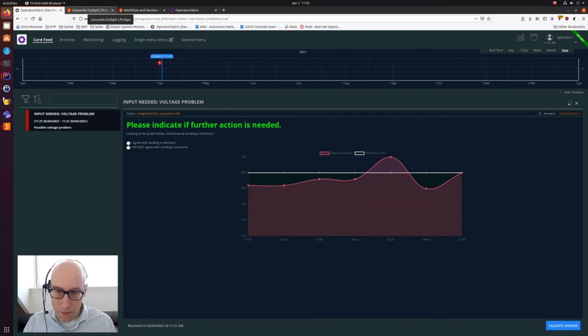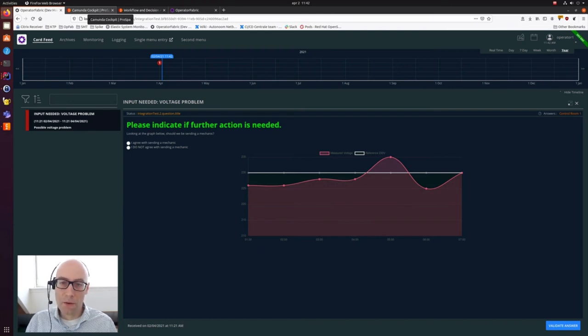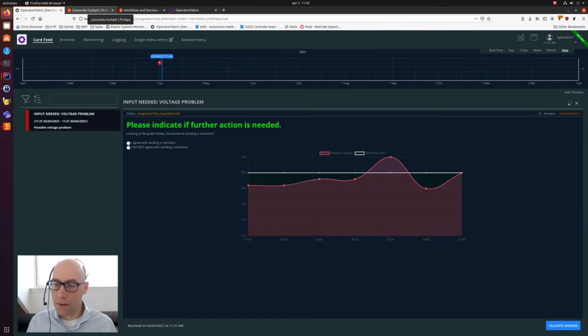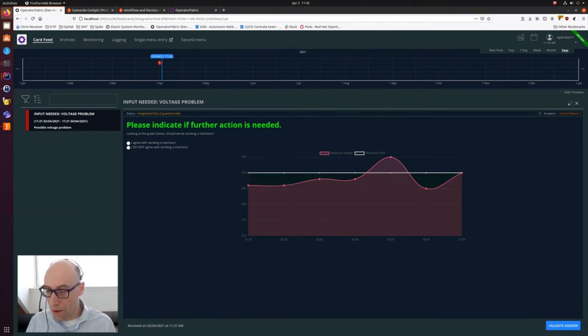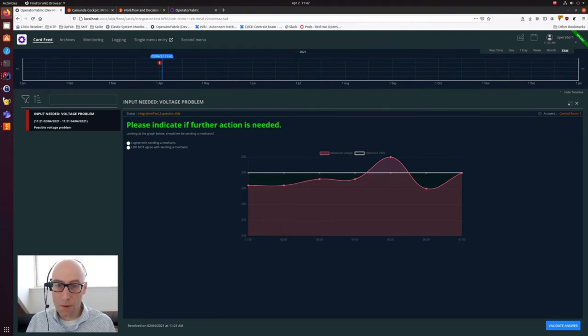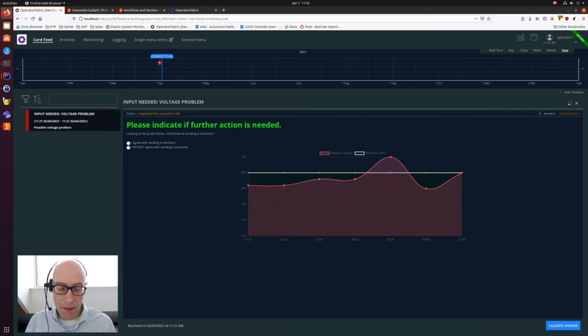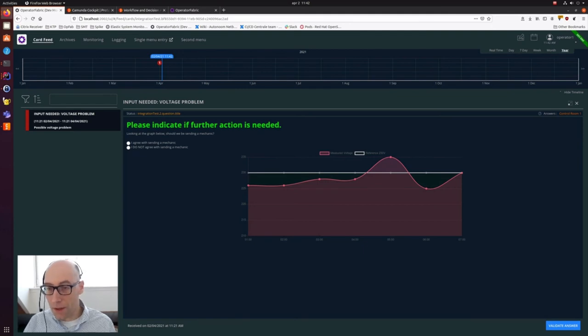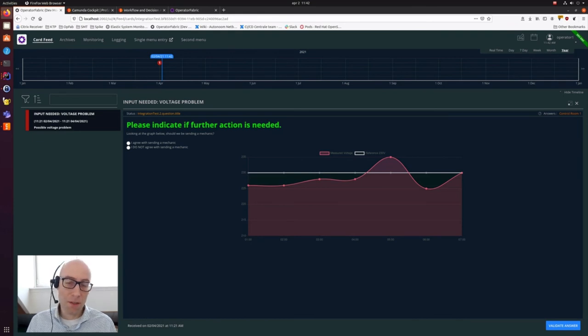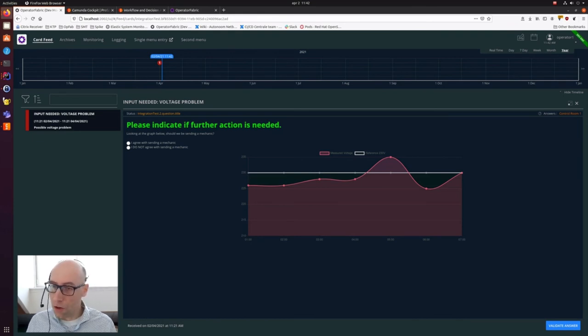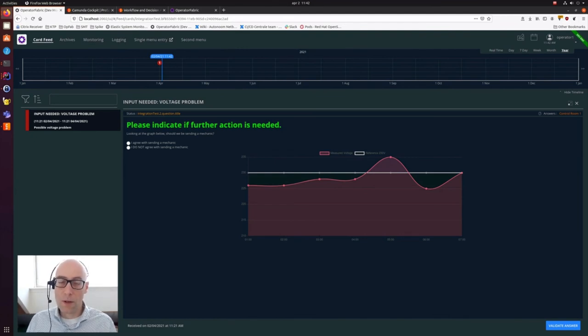This of course looks really nice, but the real power of OperatorFabric is that you can really customize per event or per card how it should look like. On the left hand side you have all the cards. You can say per card to whom it should be sent to, who is allowed to take an action on it, who is only allowed to view it. On the right hand side you have the detail information, which is just an HTML page in which you can really customize how you want to present your data which is being sent with a card and which options you would like to present to the operator.